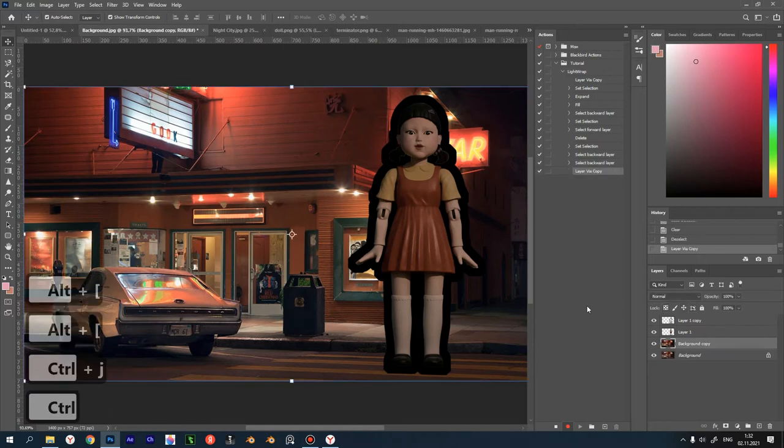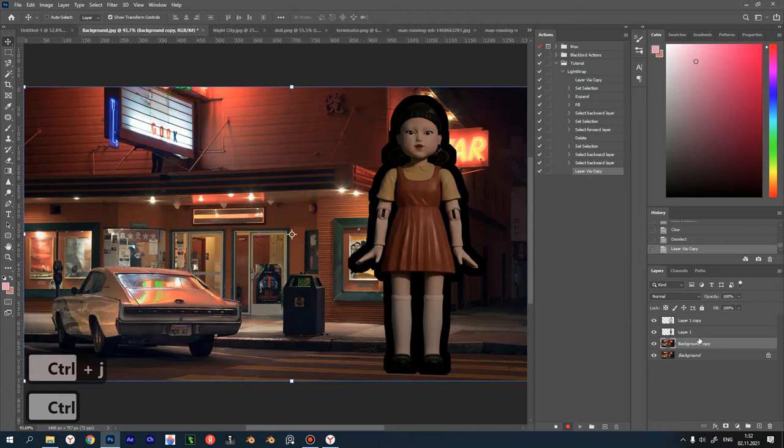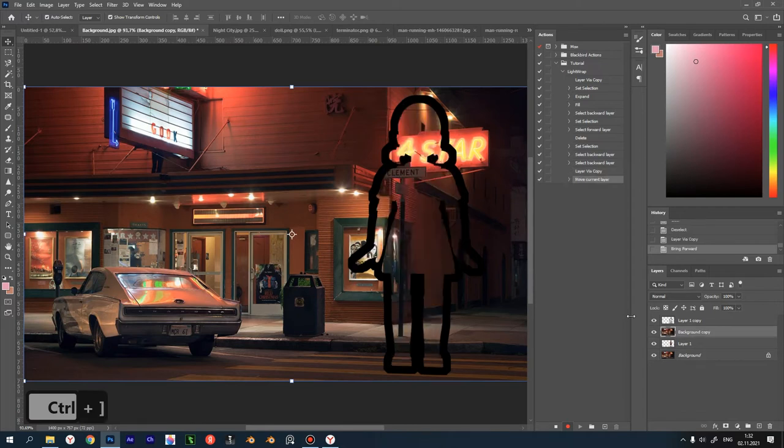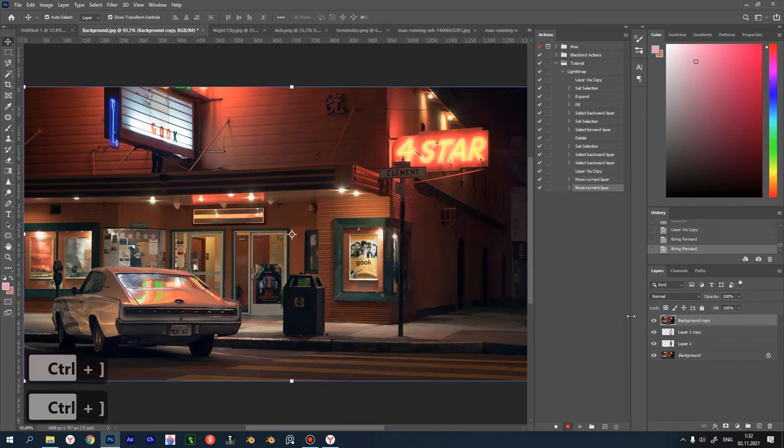Then duplicate our background by pressing Ctrl J and bring our copy up two layers with Ctrl close bracket twice. Now we have a copy of the background on top.